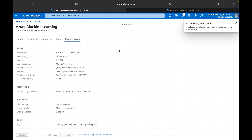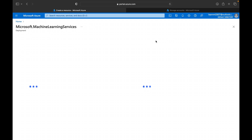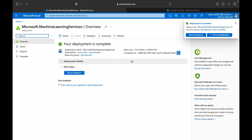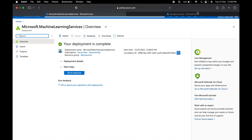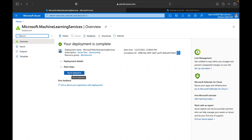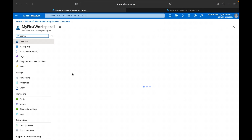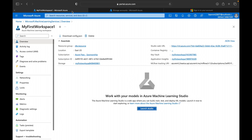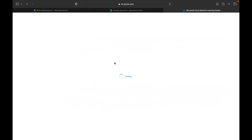It will take around two to three minutes to create this deployment. You can check the progress and see that the deployment is in progress with all the details like subscription. The resource was created in around one minute thirty seconds. You can click 'Go to Resource' and this is where our machine learning workspace is created. From here, click Launch Studio to open the Azure ML workspace.